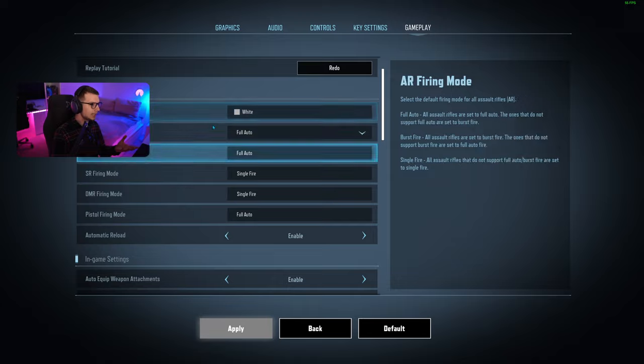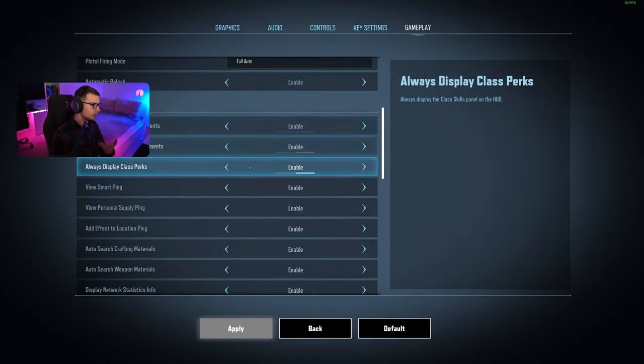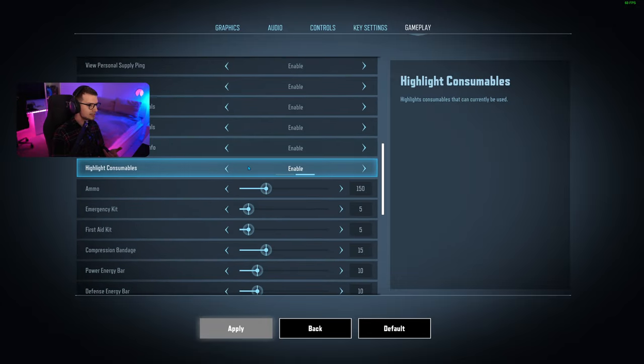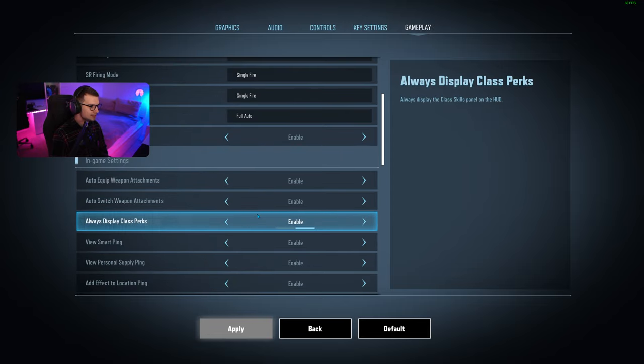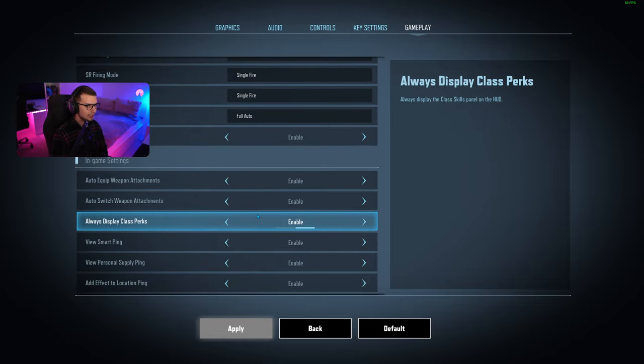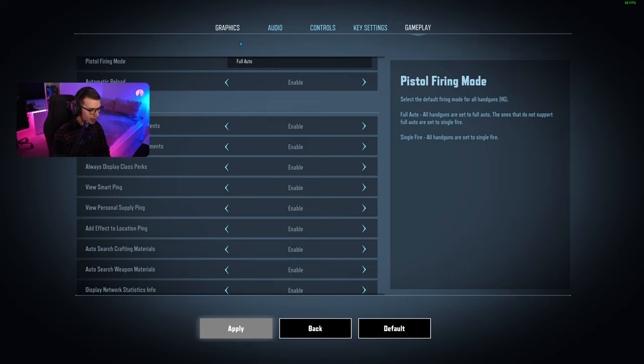On gameplay you can change your crosshair and all that stuff. That's mostly personal preference and won't really make the game run better. The most important thing is the graphic settings, and once you have those set up you should be good to go.